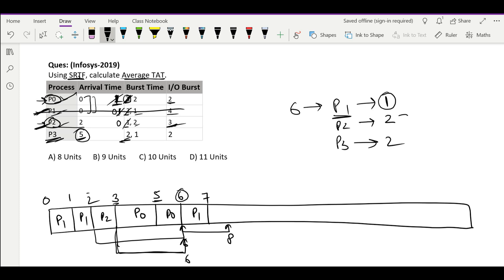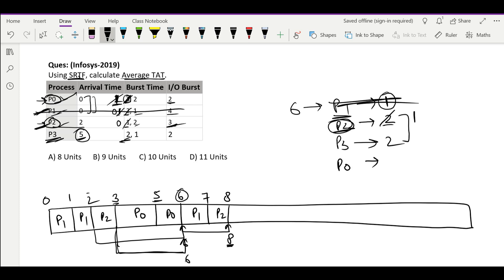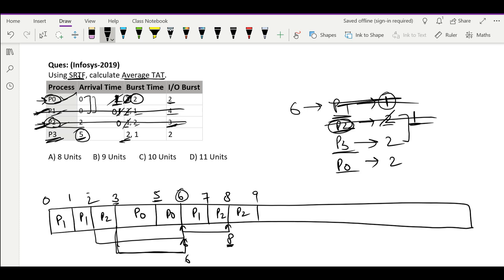At time 7 only P2 and P3 are available. P2 has the lower process ID so we schedule P2. We run it for 1 unit only because the process arriving from IO may have a shorter burst time. At time 8, P0 arrives with a requirement of 2, and P2 still has 1 remaining — P2 is still shorter, so we continue with P2 and it finishes.